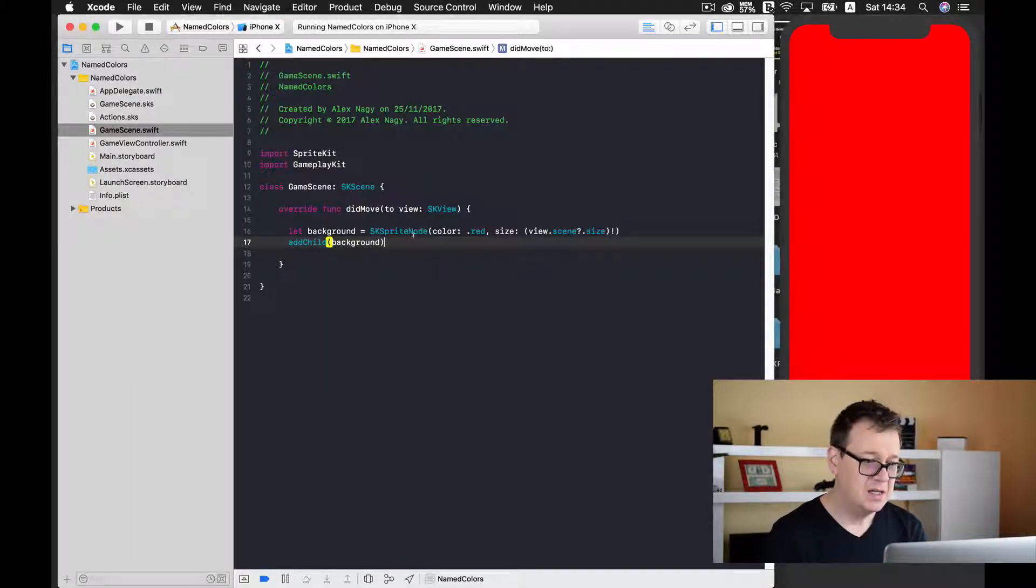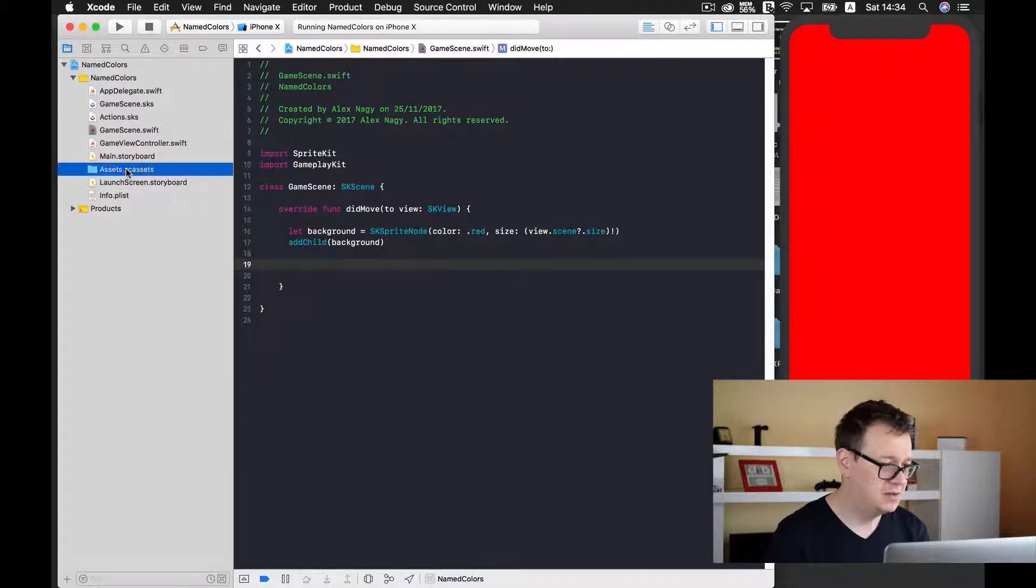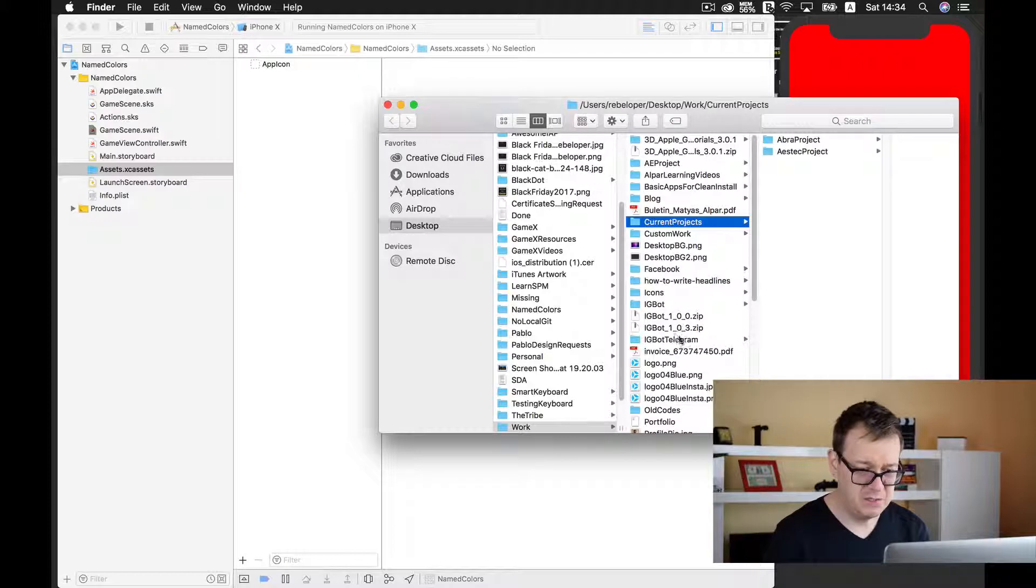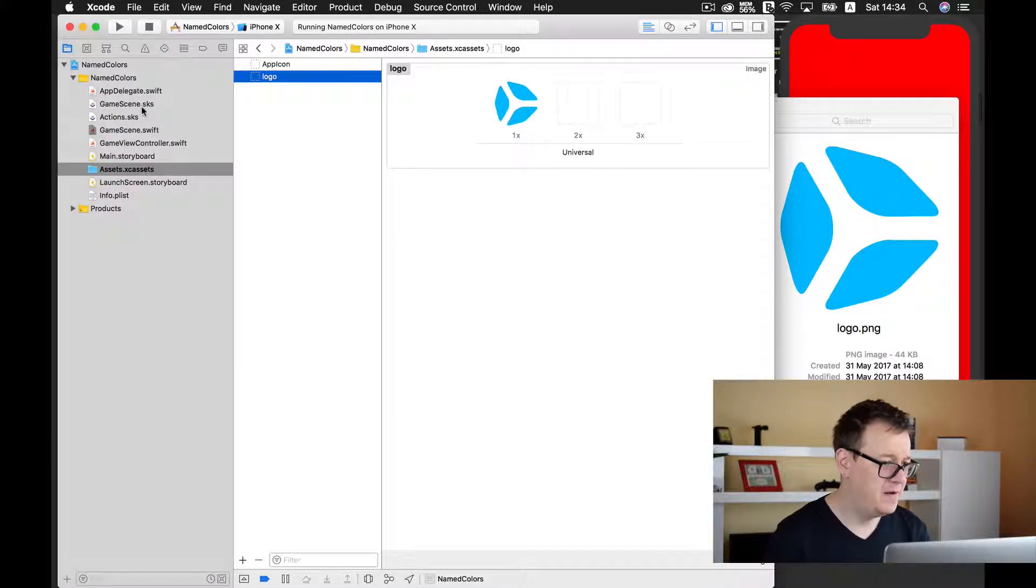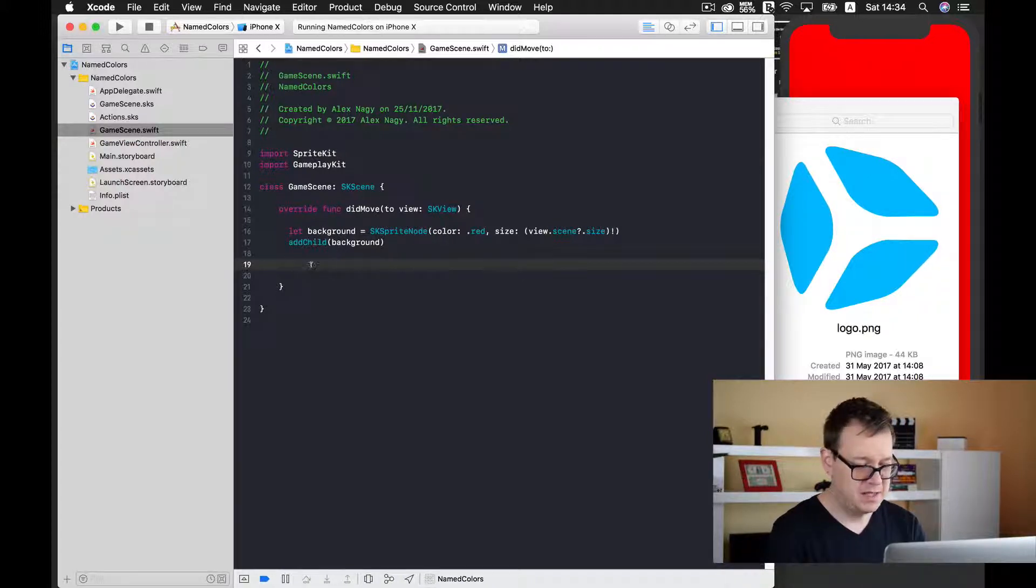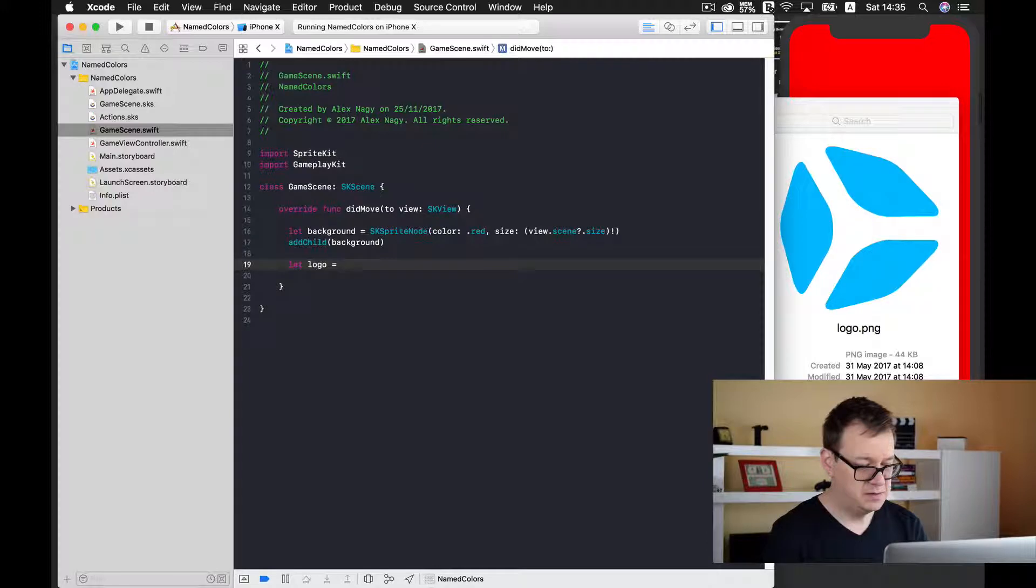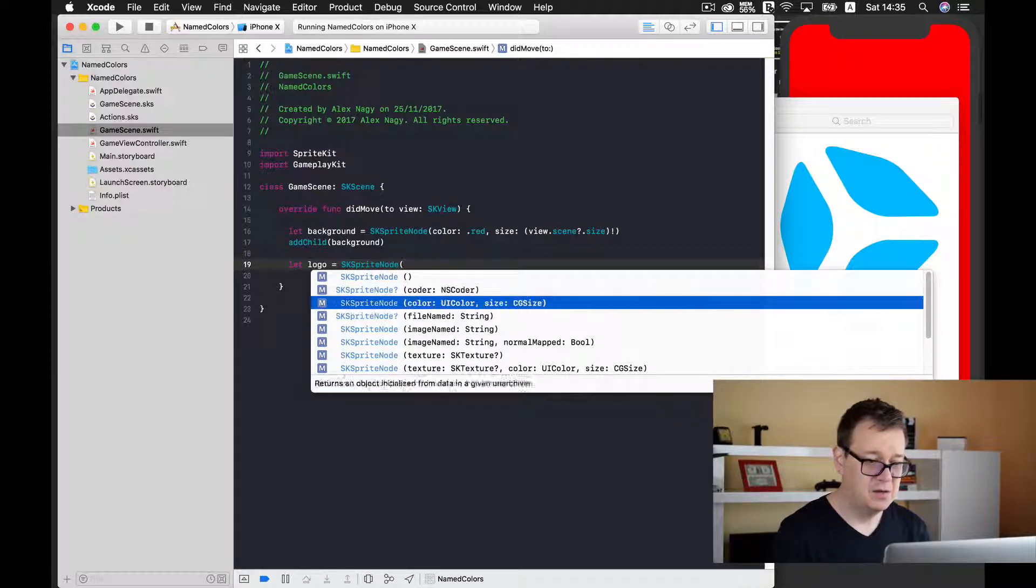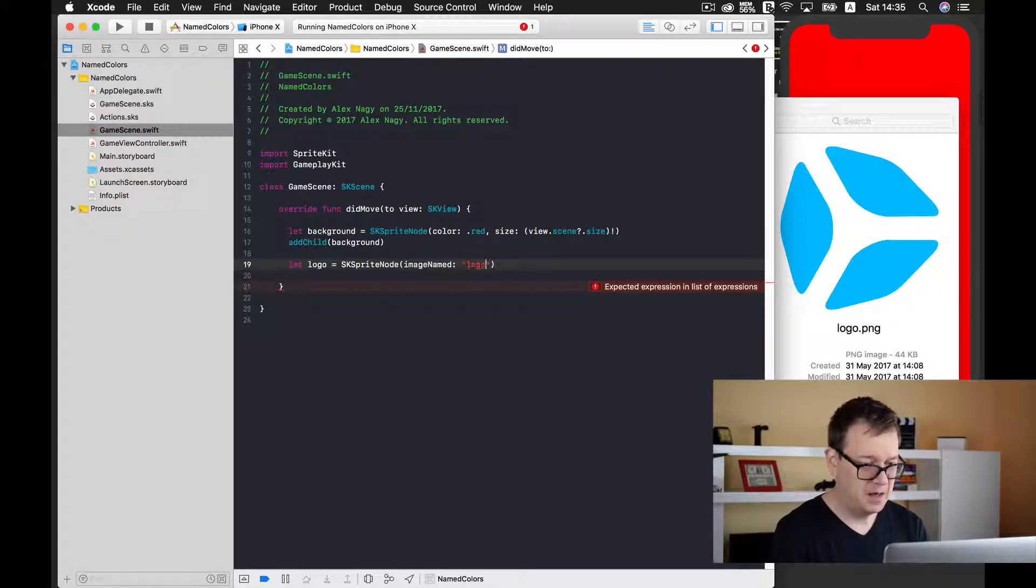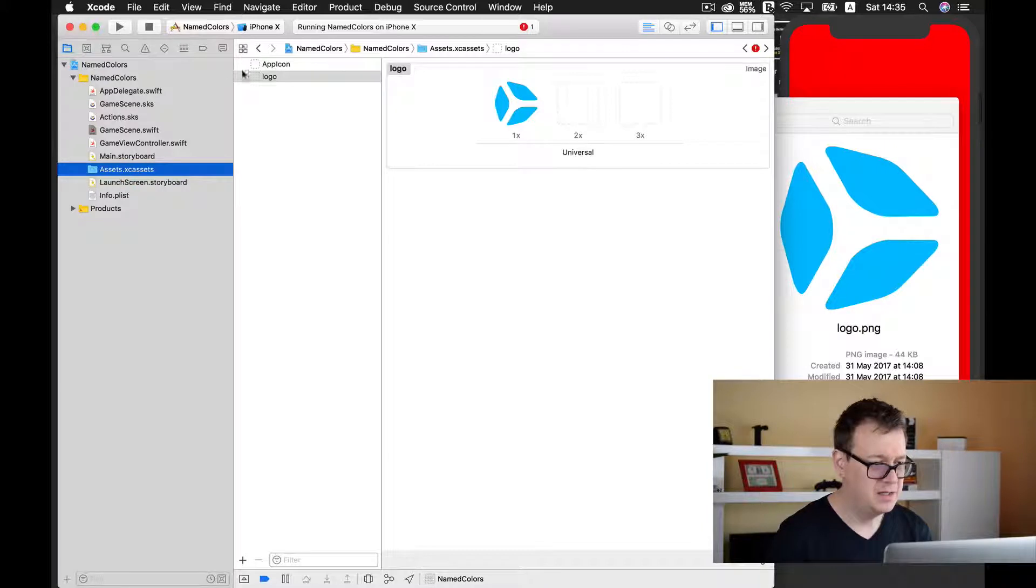Now let's try to add a logo. I'll just drag and drop one of my assets here. I'll choose our logo, drop it in the assets catalog, then go back to the game scene.swift.